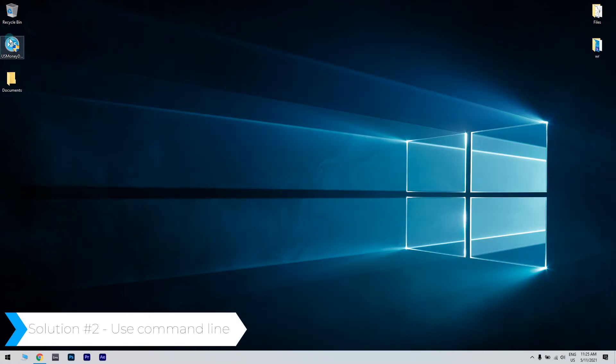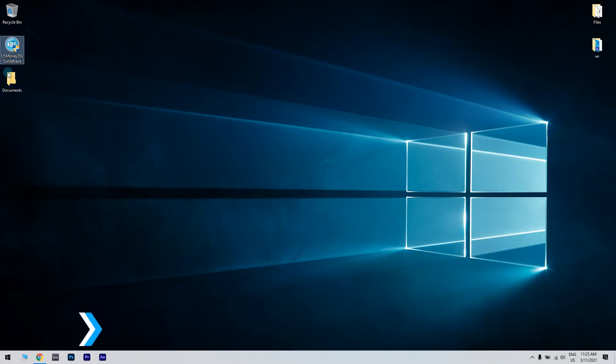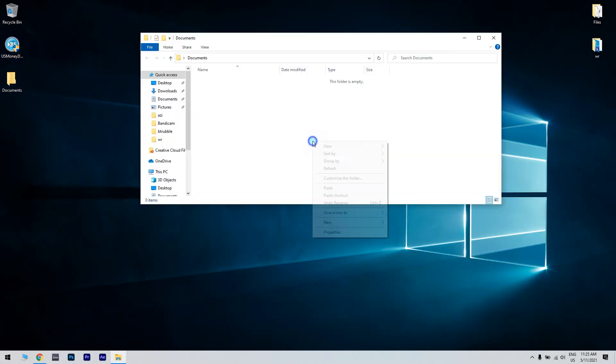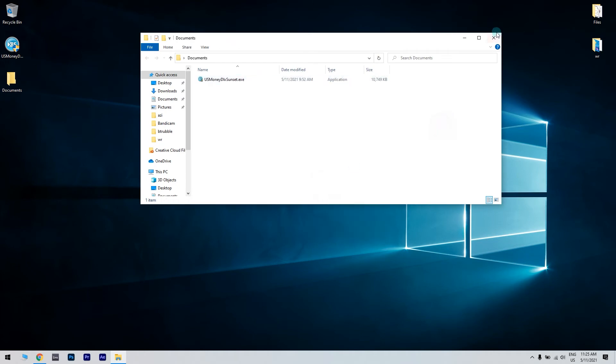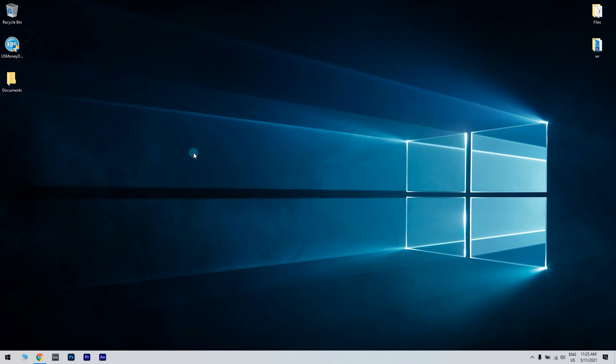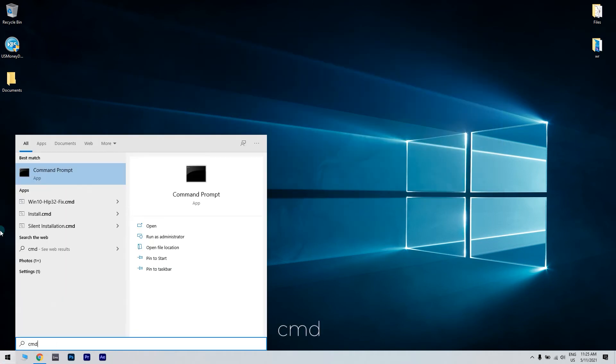Firstly, you have to copy the usmoney.dlx.sunset.exe into your documents folder. Next, click the start button in the lower left corner and simply type cmd to open command prompt. Then run command prompt as administrator.